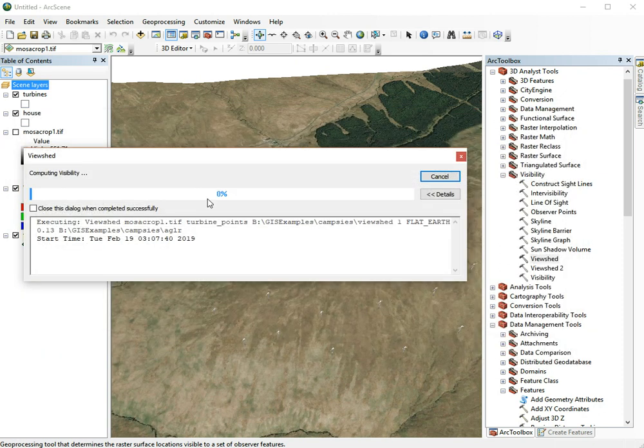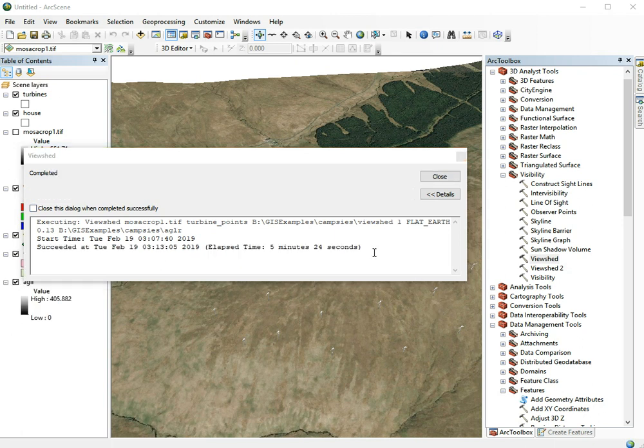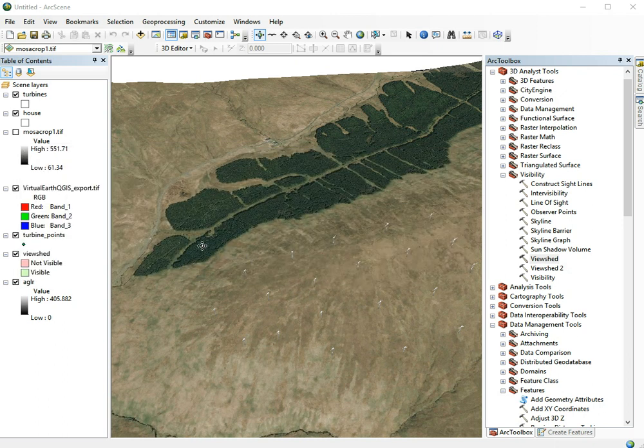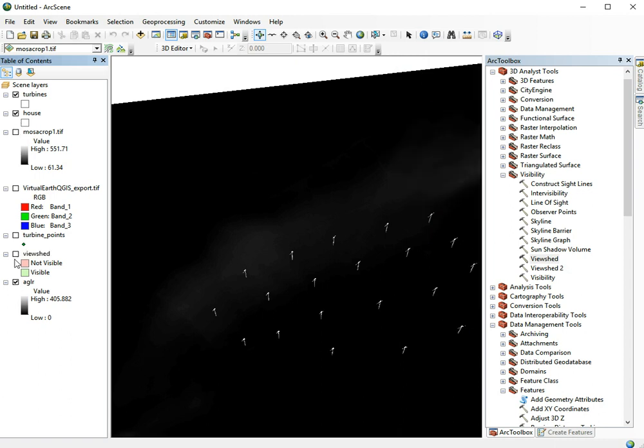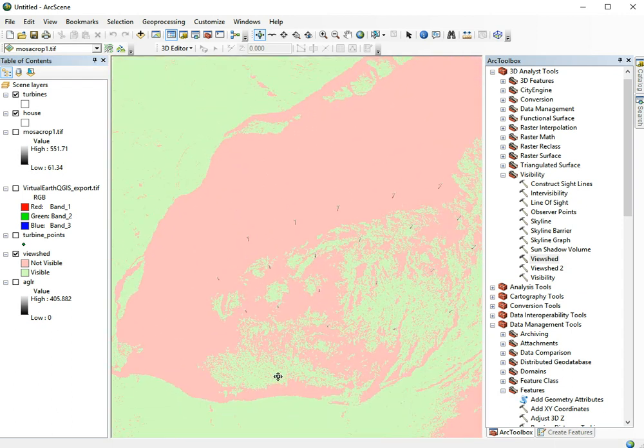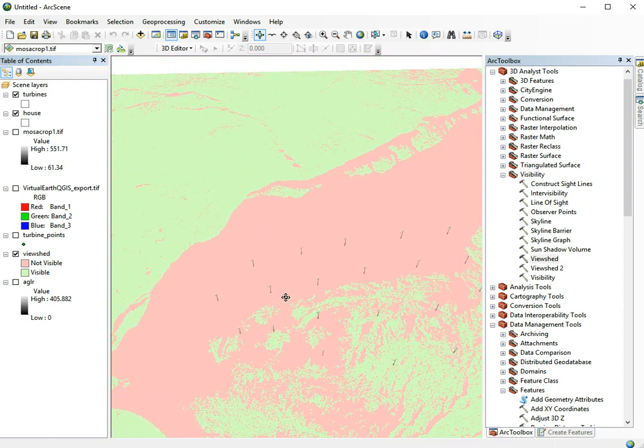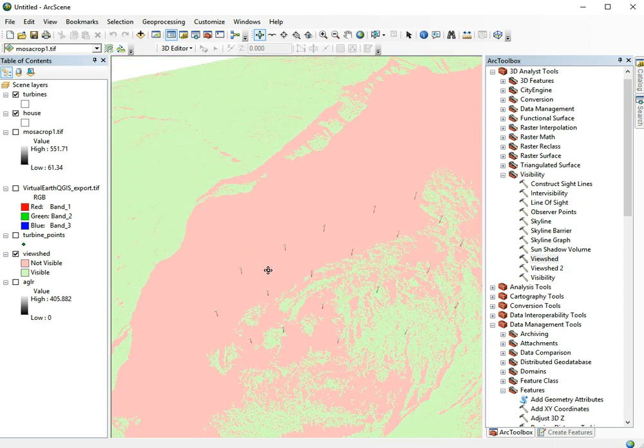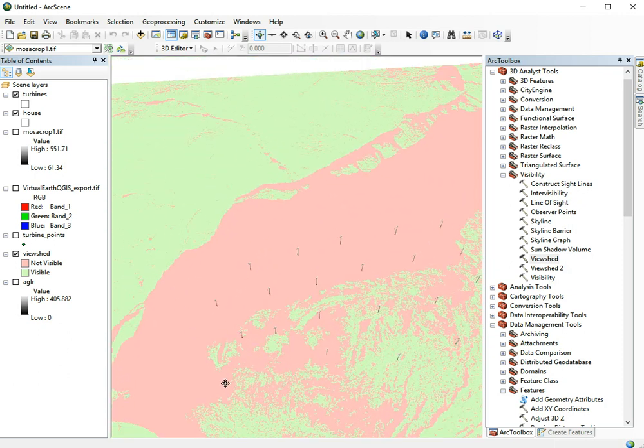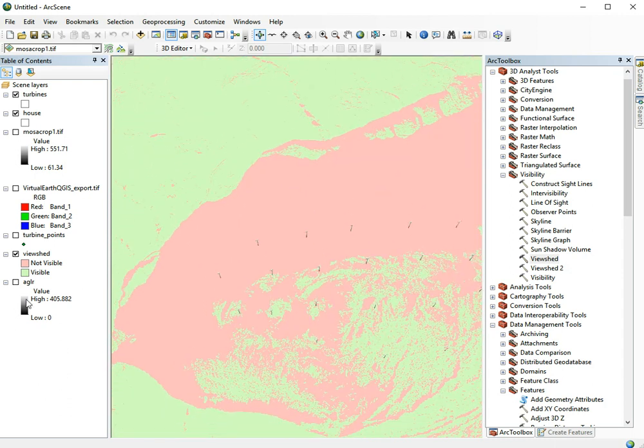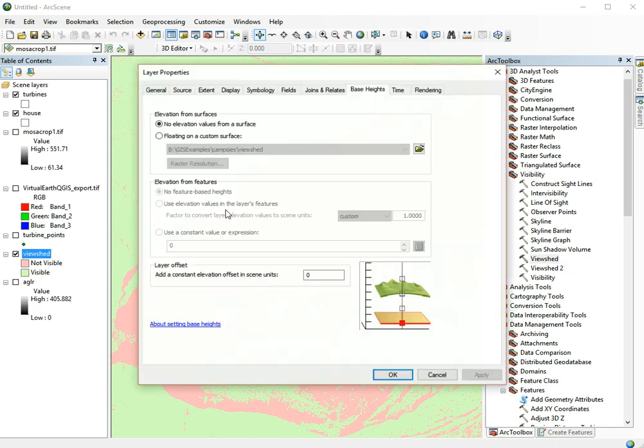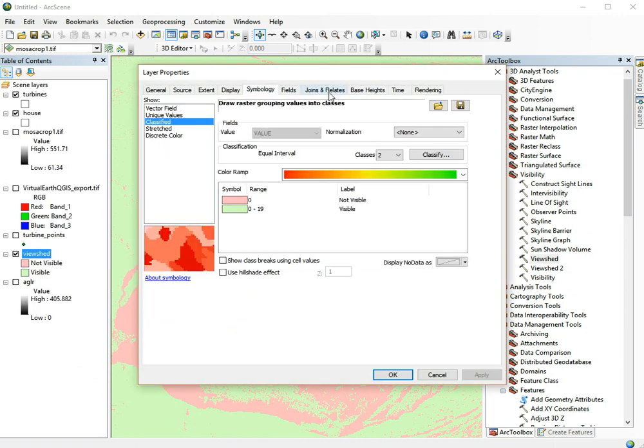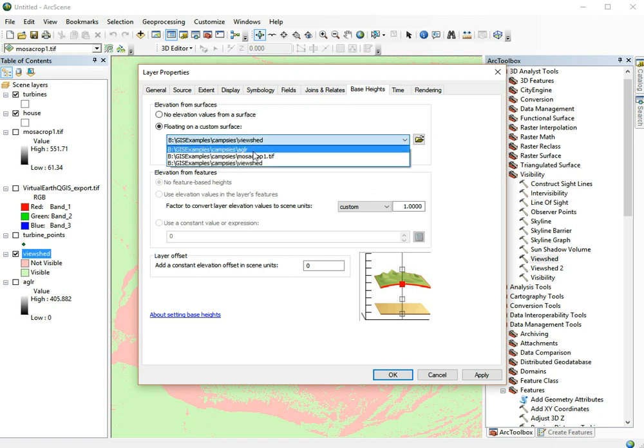I fast-forwarded through that tool. It took a few minutes to run and now it's completed. It's created these files. Here we have the output from the viewshed file. In pink we see the areas where it thinks the turbines are not visible, and in green it has the areas where it thinks the turbines are visible.